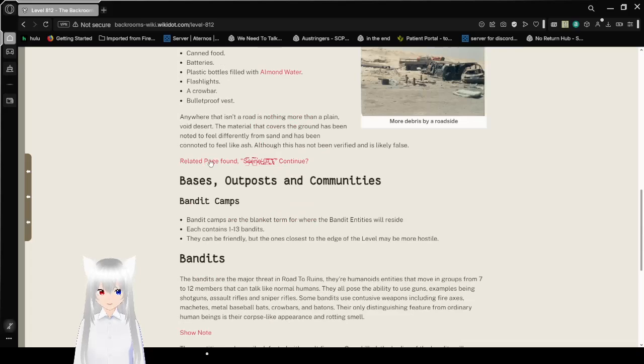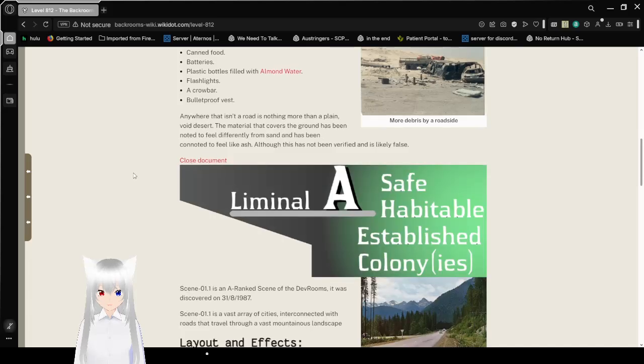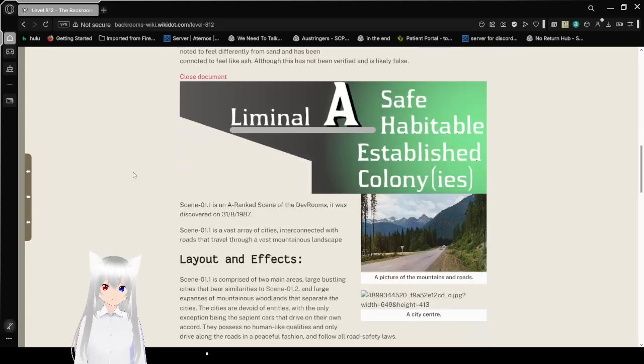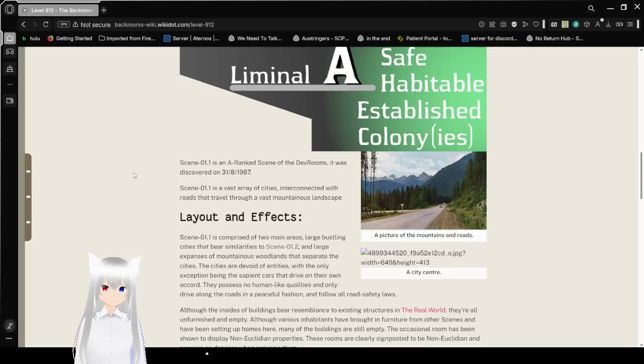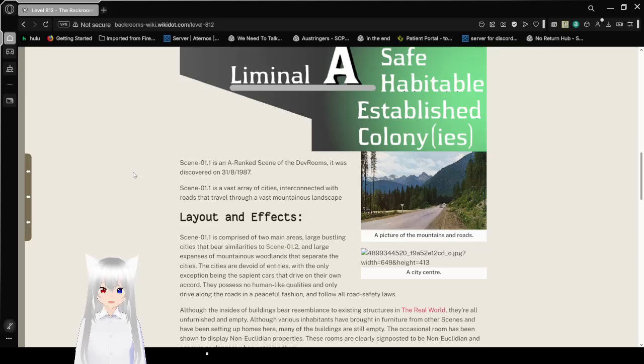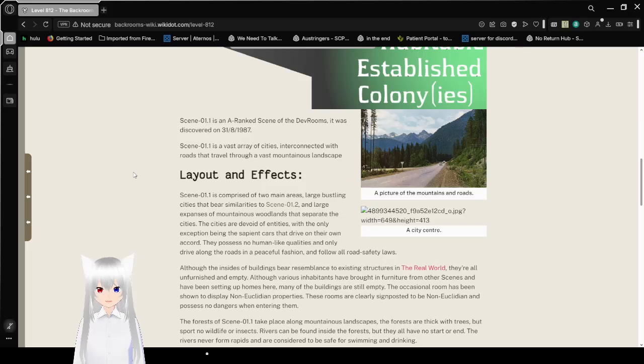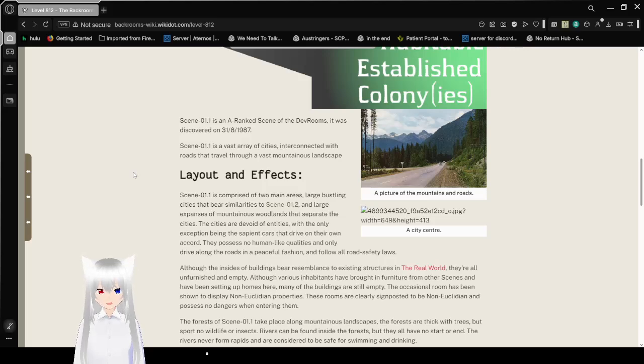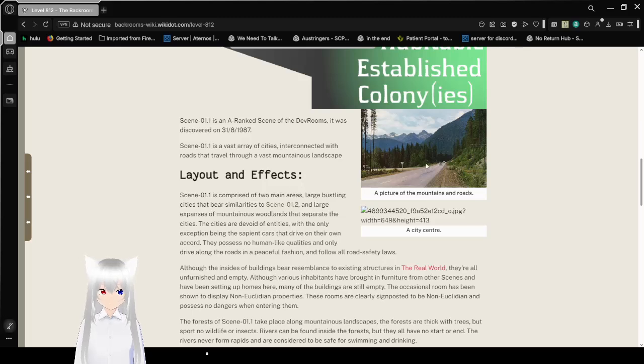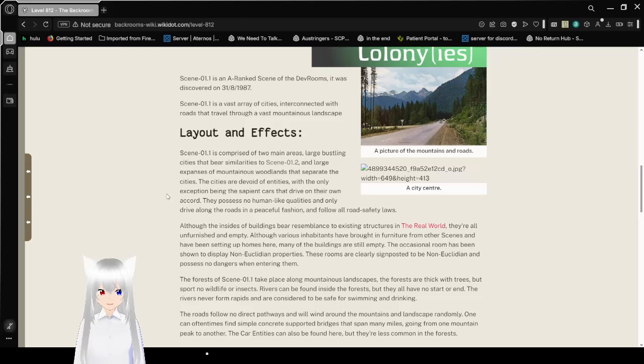Related page found. Oh, we have to see this. Level A, Safe, Habitable, Established Colony. Scene 01.1 is an A-Rigged scene of the Death Rooms that was discovered on August 31st, 1997. Scene 01.1 is a vast array of cities interconnected with roads that travel through a vast mountainous landscape. A picture of the mountains and roads. And this broken picture apparently was once a city center.